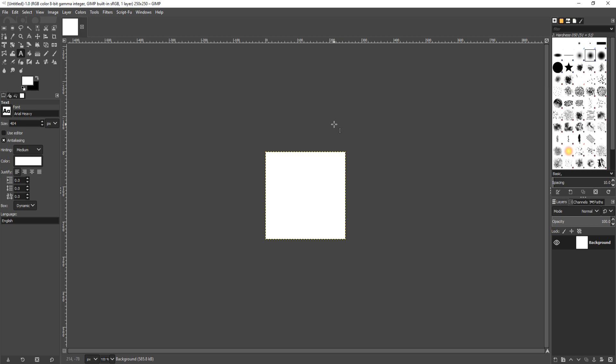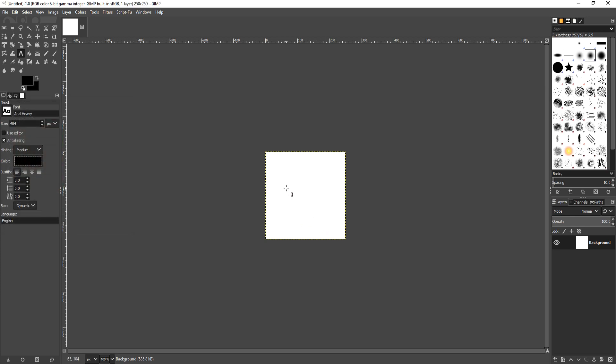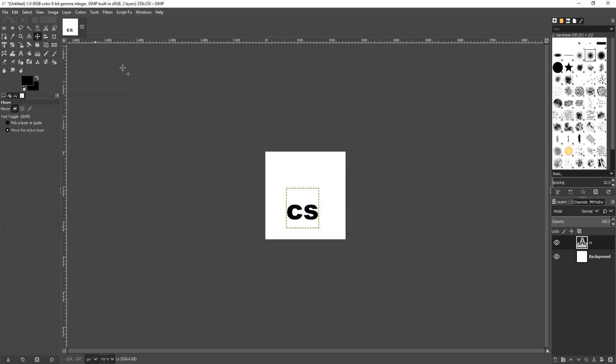As you can see, I currently have a blank document. I'm now going to select my text tool and just choose a color and I'm just going to type in CS. As you can see, I now have a bit of text which says CS.